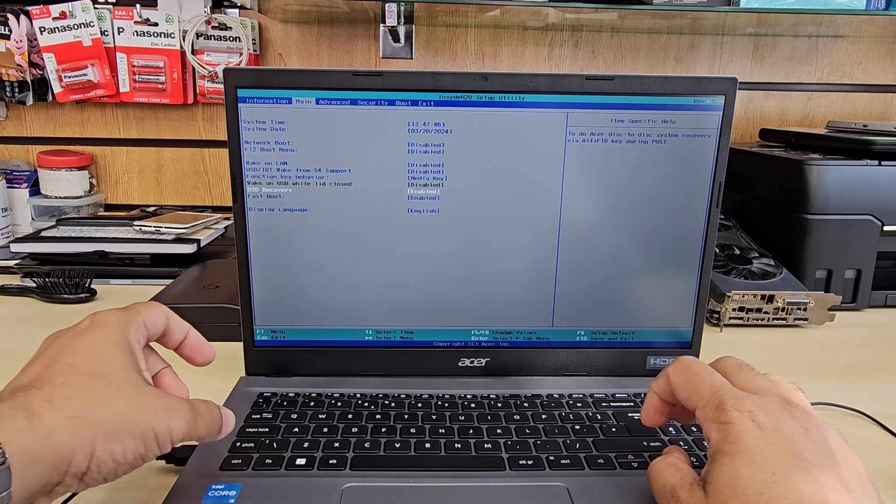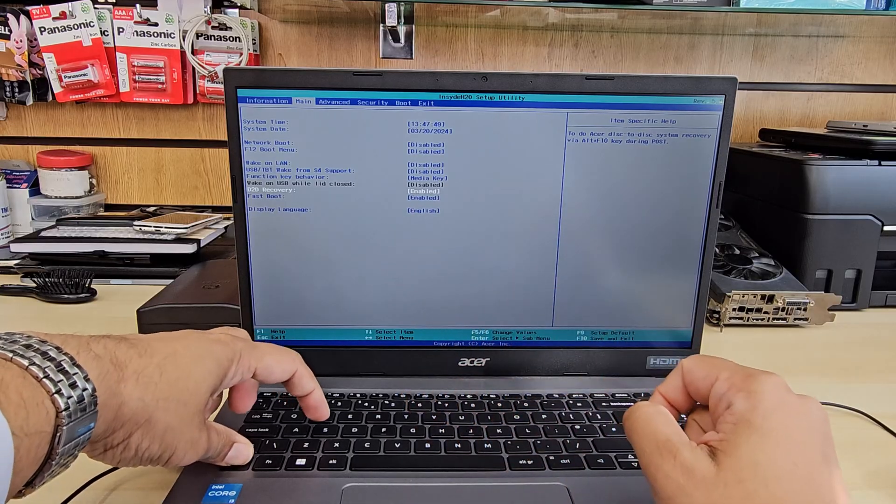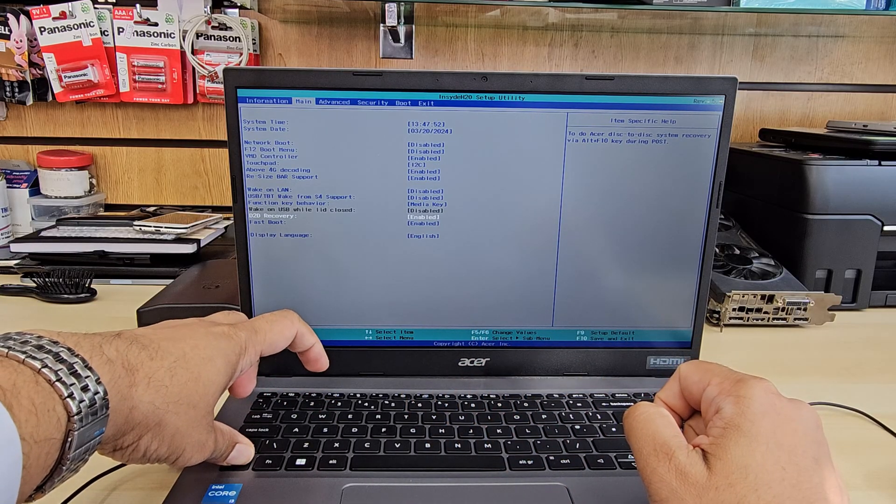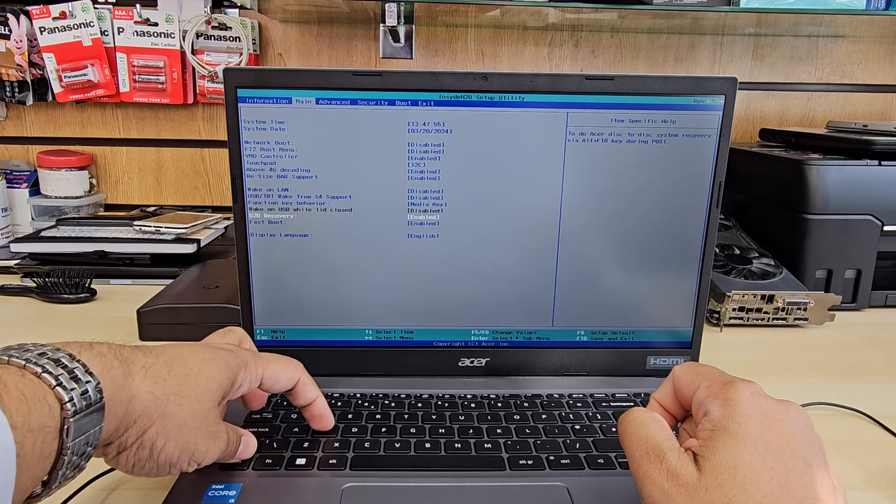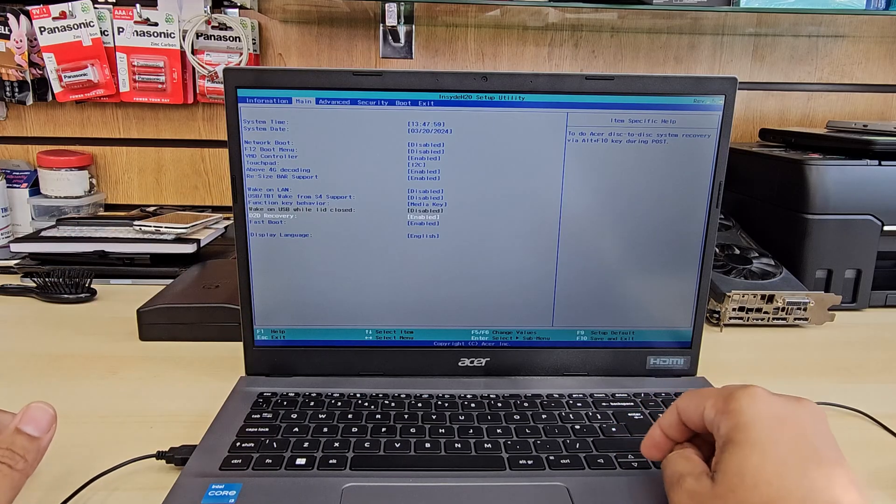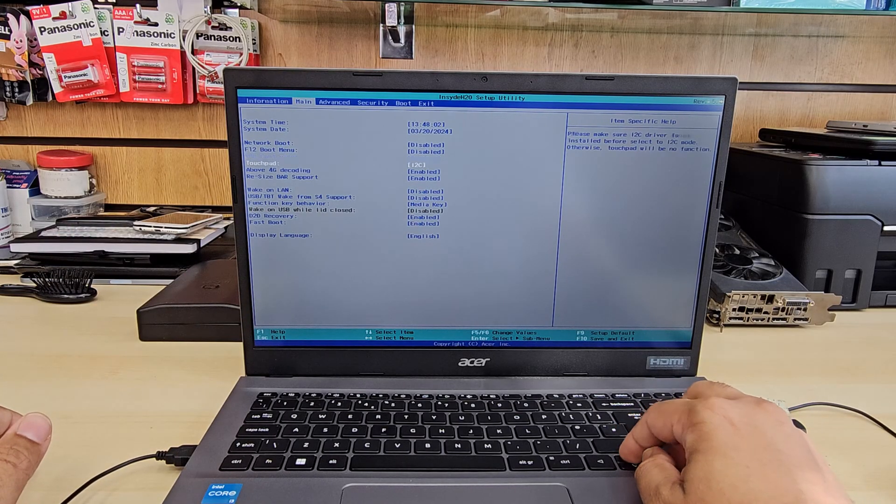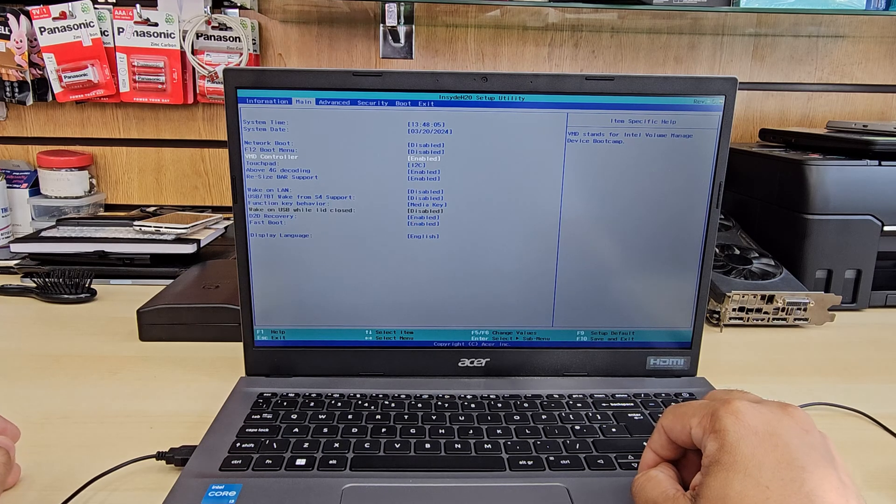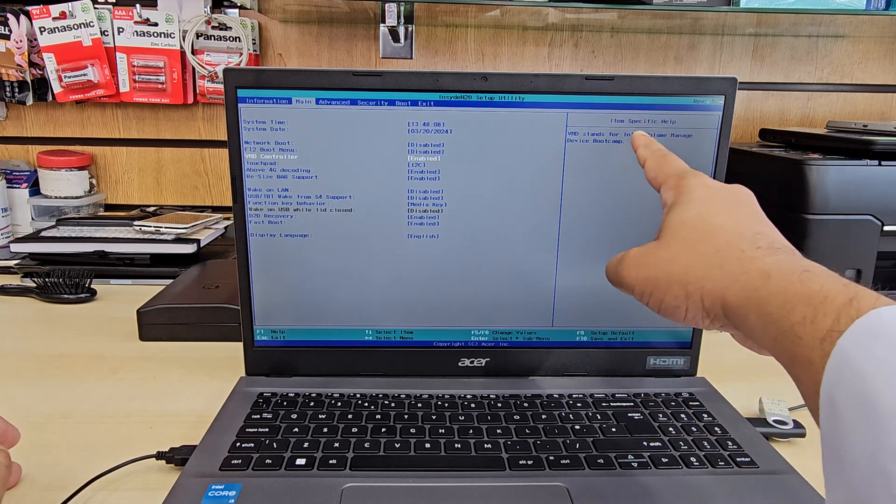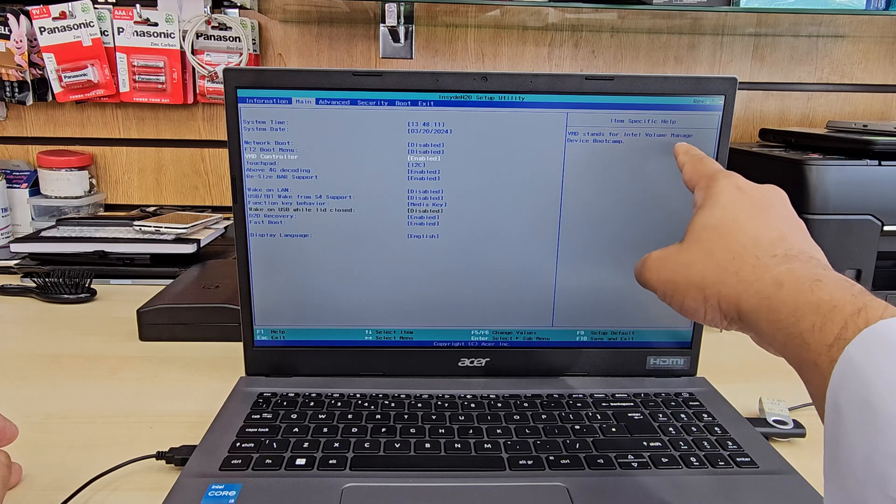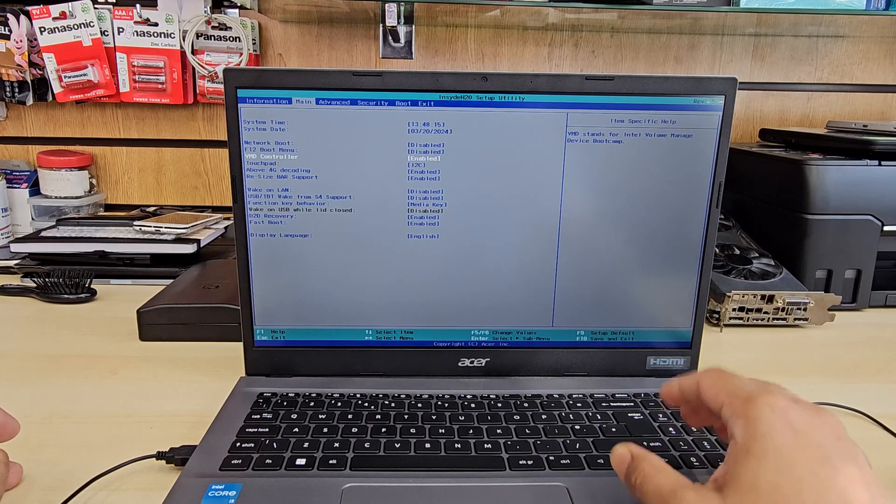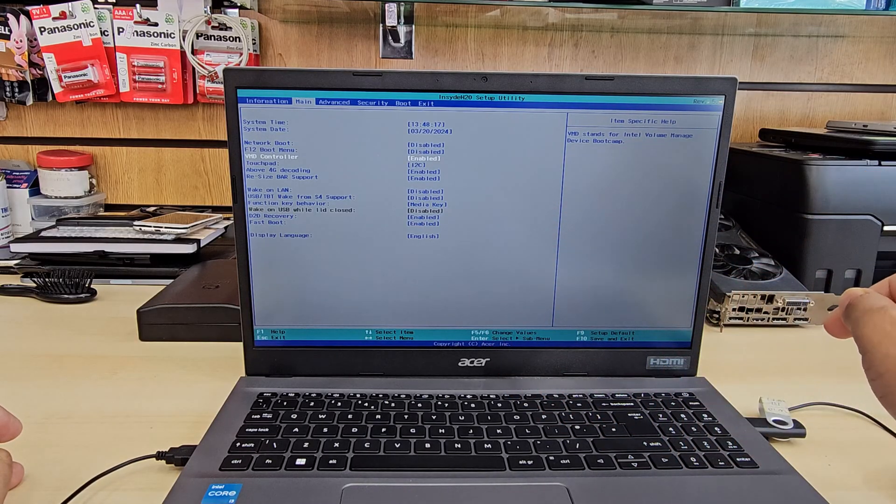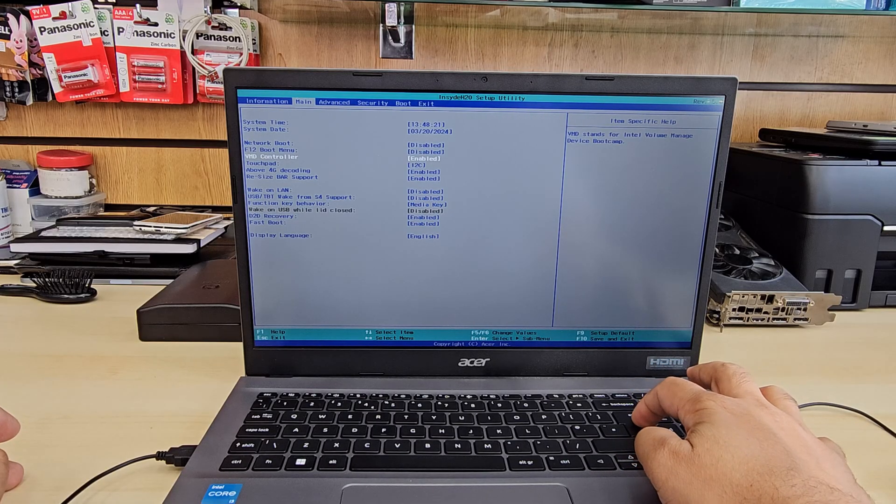But if you do Ctrl+S, look into the screen what happened. You see, once I pressed Ctrl+S, these two buttons straight away, some of the functions added. So now if I go through here, I can see there is an option called VMD, and which is enabled. Okay, and this is, you can see the details. VMD stands for Intel Volume Management Device Bootcamp. That's why we aren't able to see the internal drive.